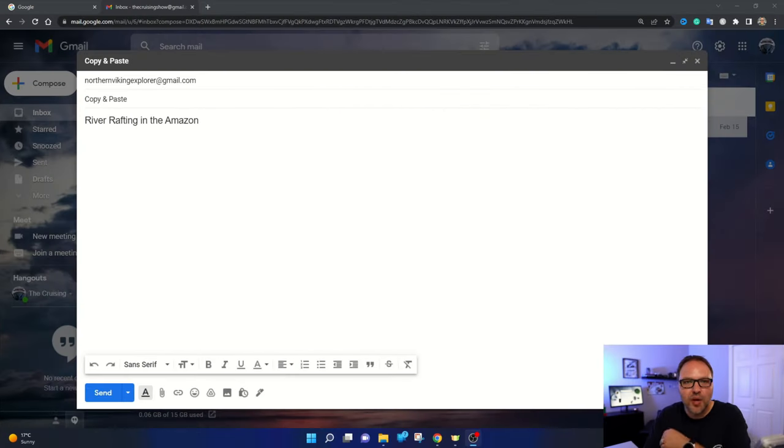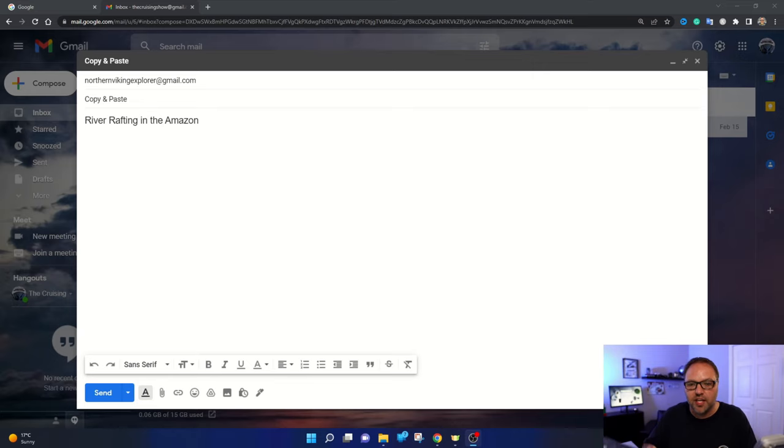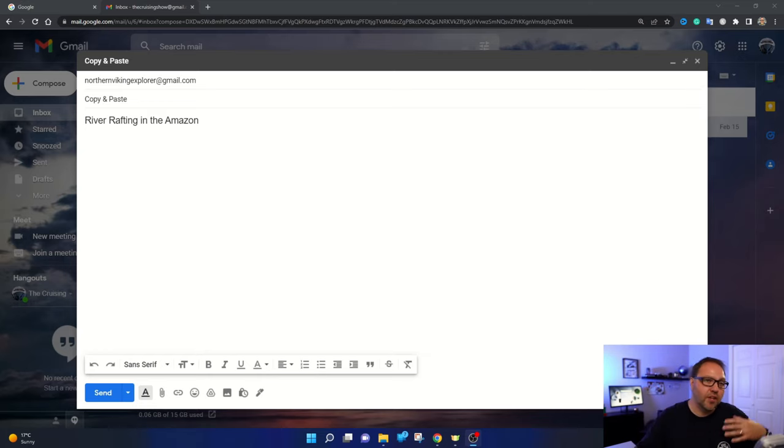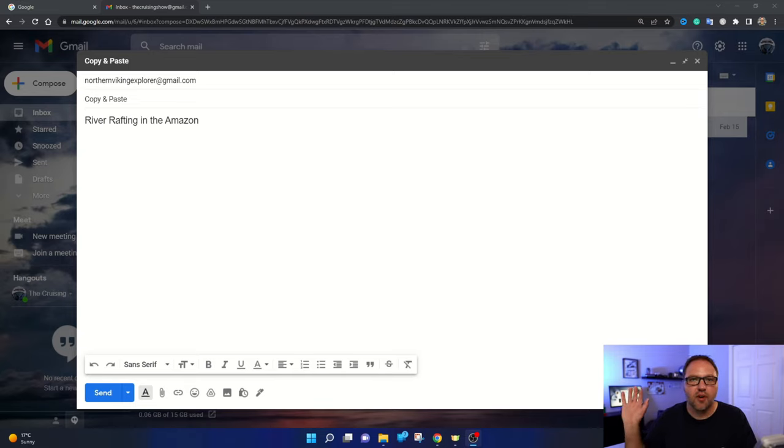All right, so here we are on my Windows PC. I'm gonna show you how to copy and paste using your keyboard on a Windows computer. You can use this method in your email, in your browser, on your desktop if you want to copy and paste photos. You can use this for plenty of stuff on your computer.